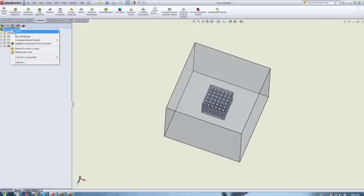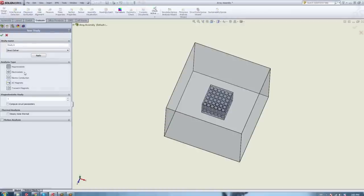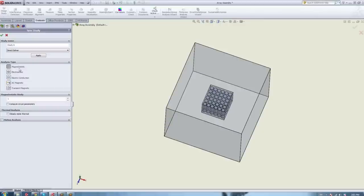The first step is to create a study or a design scenario. We have five solvers to choose from: magnetostatic, electrostatic, electric conduction, AC magnetic, and transient magnetic. Depending on what you're trying to do and the application you're dealing with, you decide which solver to use. In today's example it's going to be the magnetostatic, because that's the best one for handling magnetic fields generated by DC currents or by permanent magnets — it's a fairly popular module.